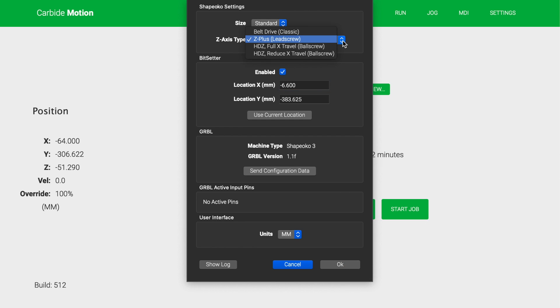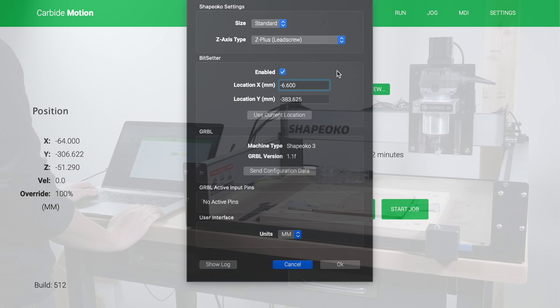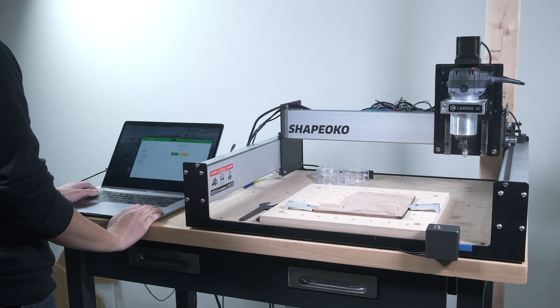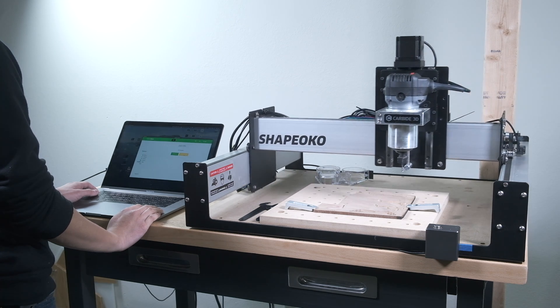One thing to note is that the only change that will trigger Carbide Motion to upload a fresh set of settings to the Shapeoko is if you select a different Z-axis option. Additionally, the default gerbil settings that are transmitted by Carbide Motion have been made less restrictive.